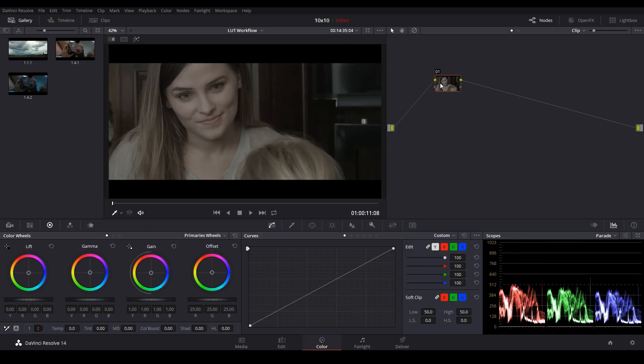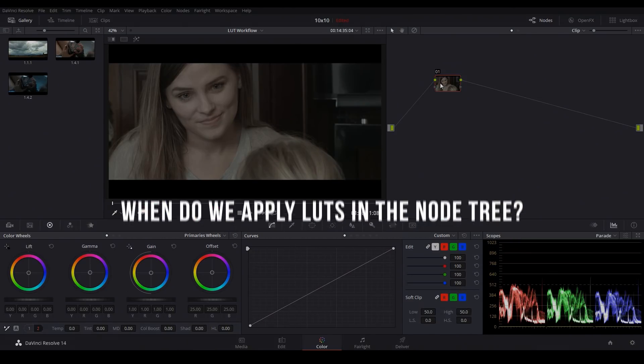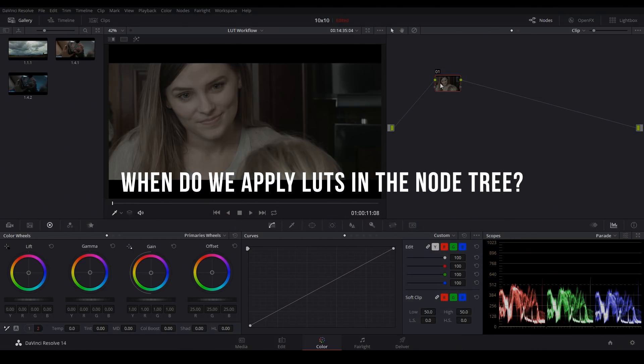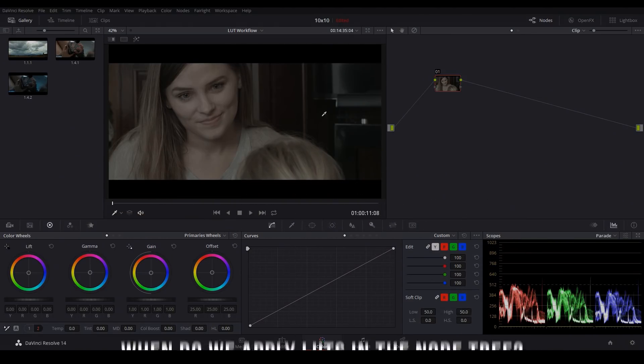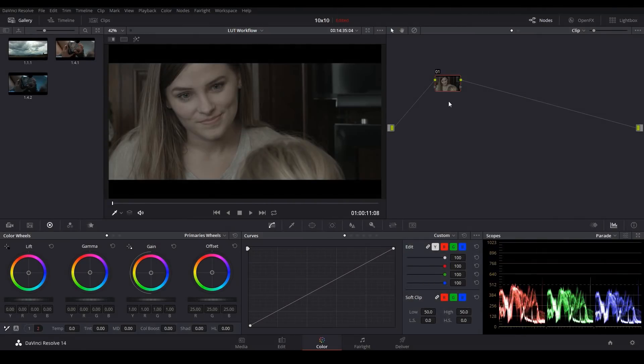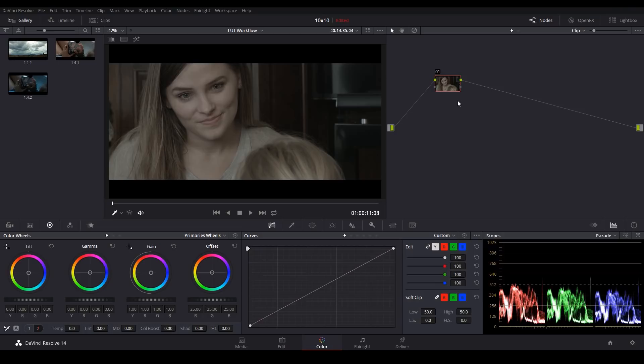Now that we know how to apply a LUT, let's talk about when we apply them. Now there are two general groups of thought on this. Some people like to apply their conversion LUTs at the beginning of the workflow and others like to apply them at the end of their workflow. So let's try both strategies and see which one works the best.